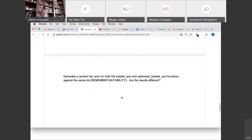We are essentially out of time, but I'm happy to answer any questions on the lab or the project. On Wednesday, I intend to spend however much time it takes to go through project three in more detail.